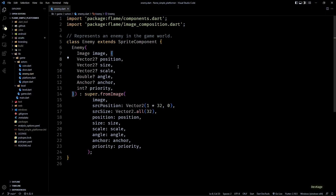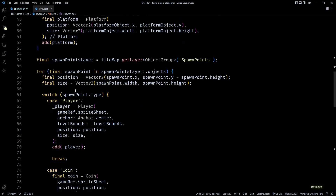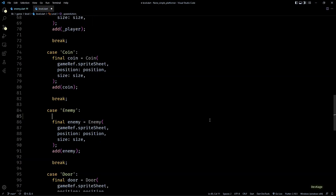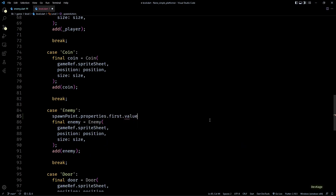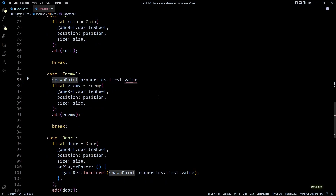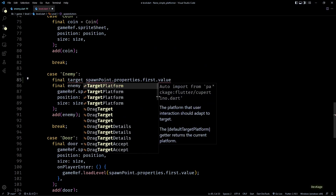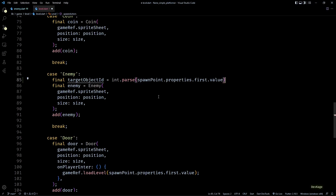Back in our code, I'll add one more optional nullable Vector2 to the enemy constructor called targetPosition. Then in the level class, while spawning an enemy, we need to find out the target object and use its position as the targetPosition for the enemy. So first I'll get the value of the first property from the current spawn point. Since I know that each enemy will have only one property and it will always be an object ID to some other point object, I can write this without worrying about errors. Also since object IDs are always integers, I can safely convert the value into an integer using integer.parse.